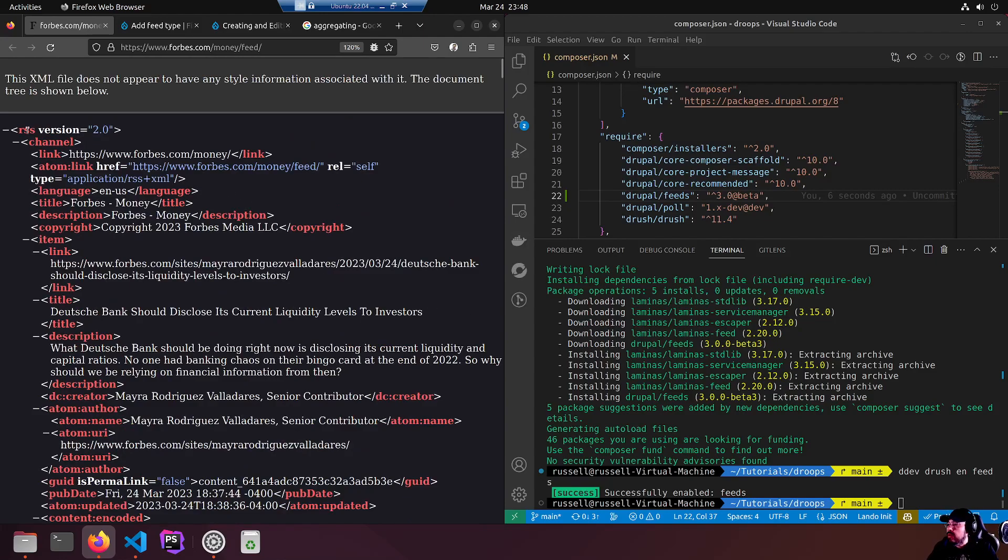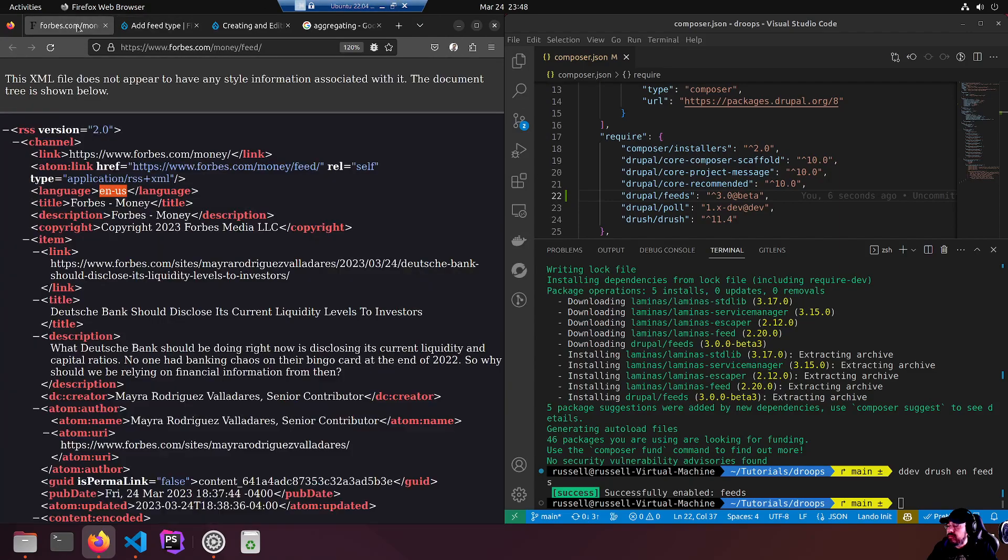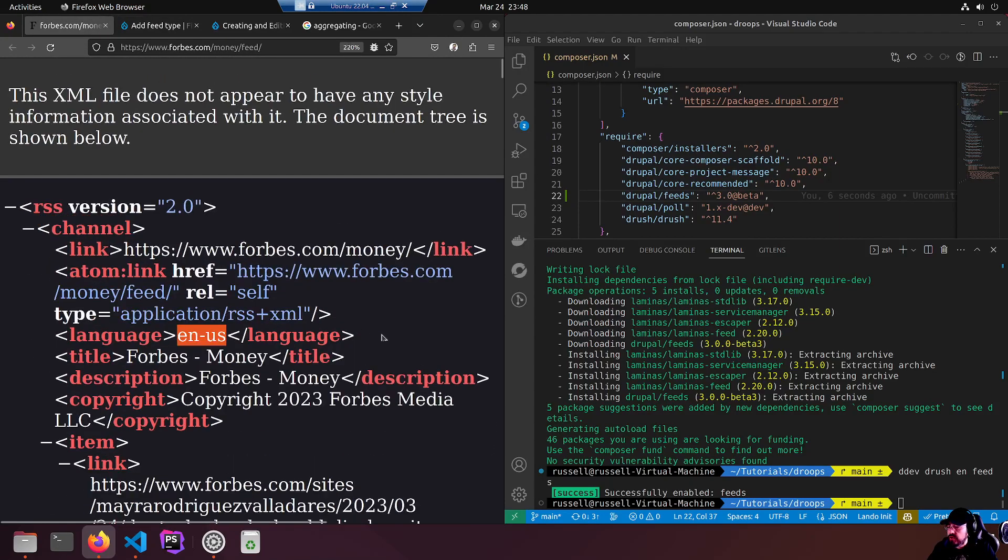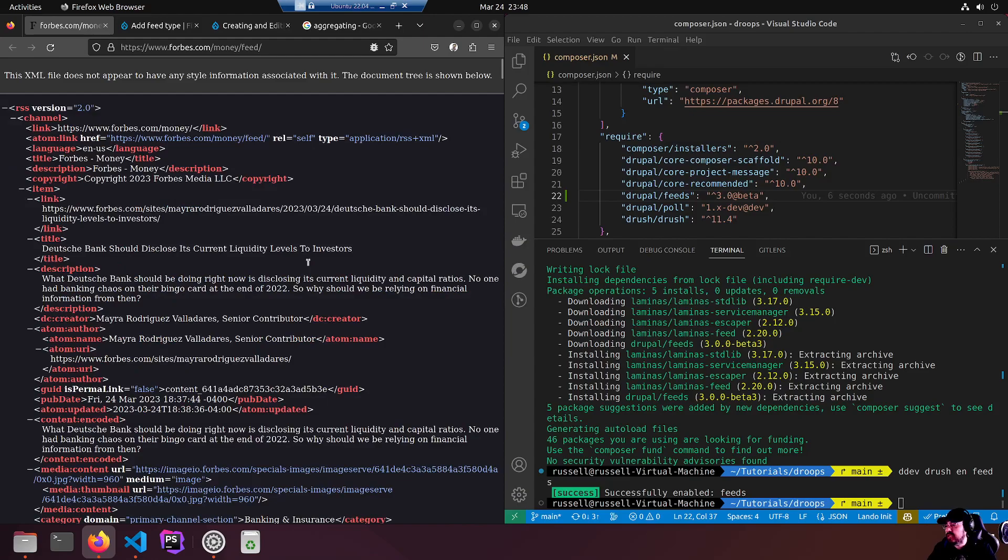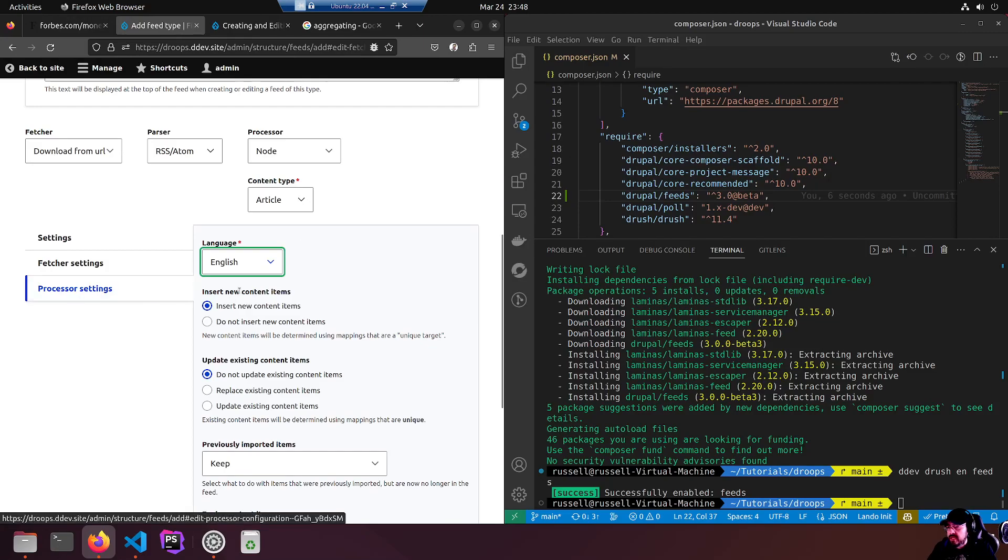I don't see any - oh, EN-US right there. Yeah, if you didn't see that, language is EN-US, which is of course English, United States of America.